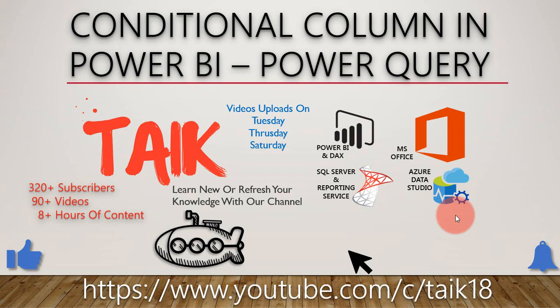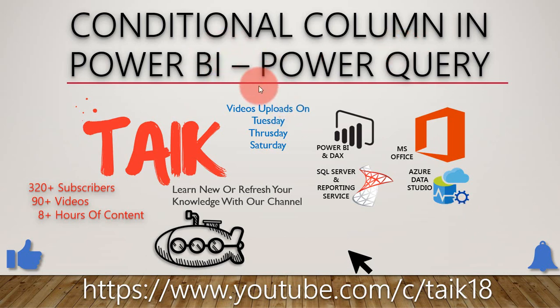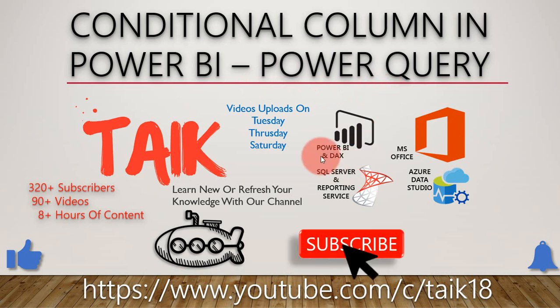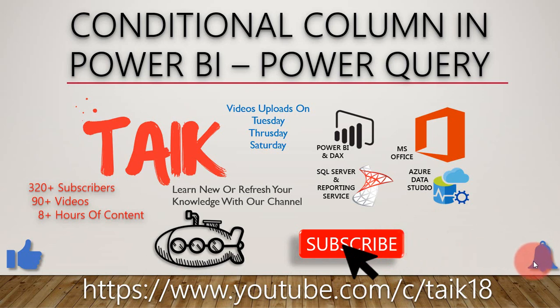Hello and welcome to TAIK. I am Muhammad Adnan, and in this video we are going to discuss conditional columns in Power BI using Power Query. If you are new to this channel or haven't subscribed yet, just click on the subscribe button and press the bell icon to get the latest notifications. Now let's get started.